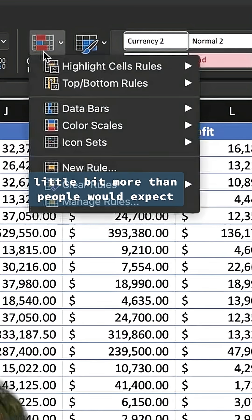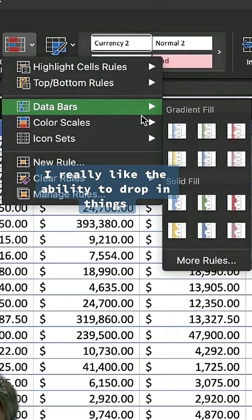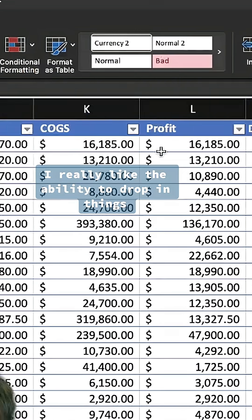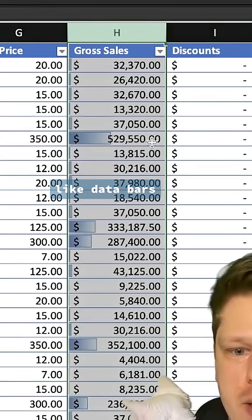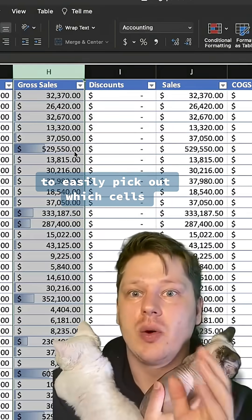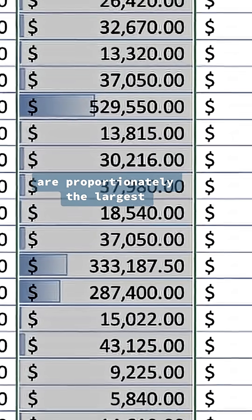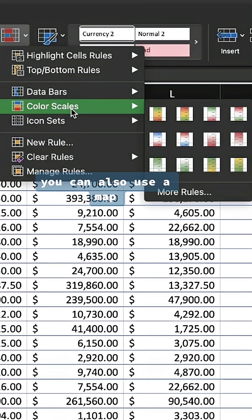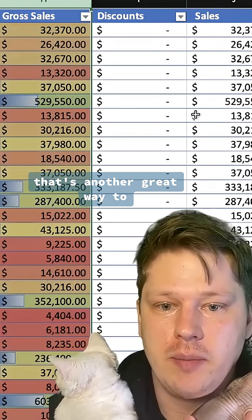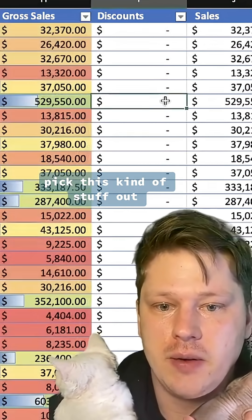Conditional formatting has a little bit more than people would expect. I really like the ability to drop in things like data bars to easily pick out which cells are proportionately the largest. If you don't want the bars, you can also use a heat map. That's another great way to pick this kind of stuff out.